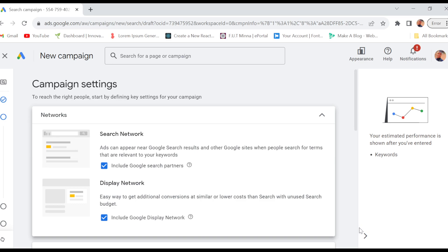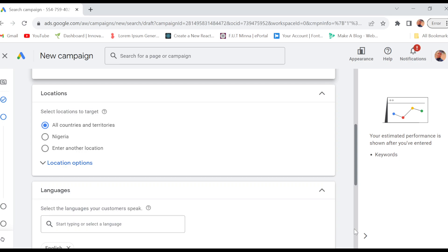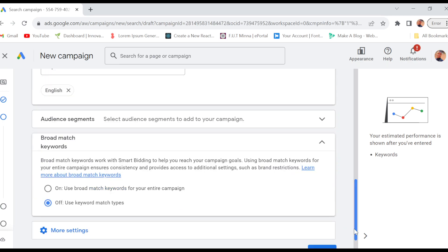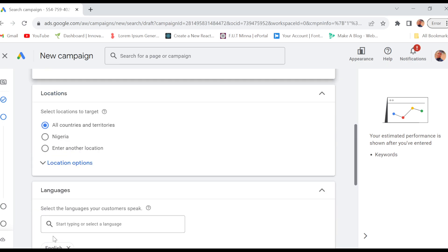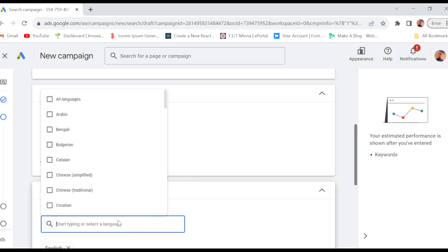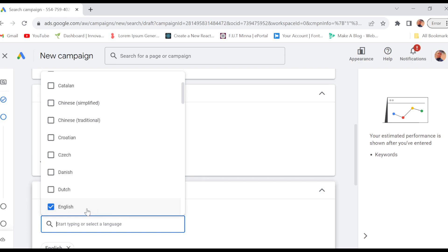Then you'll be taken into the campaign settings page where you'll see a variety of options as well. Read through it and fill in all of the instructions on the campaign. You'll see an option for language, so you can just type in or select a language.